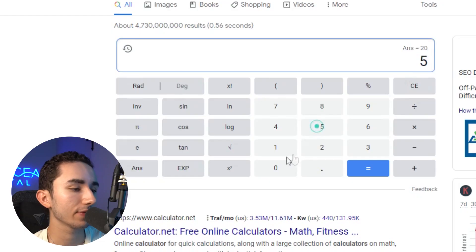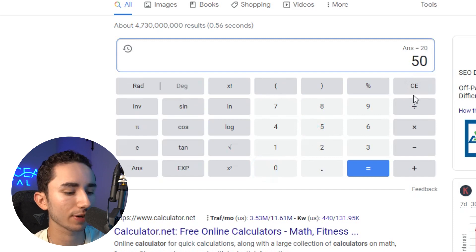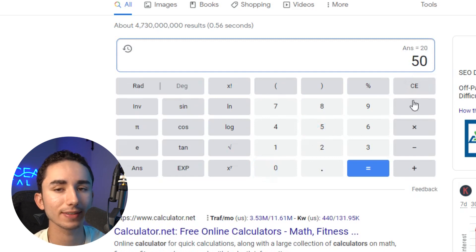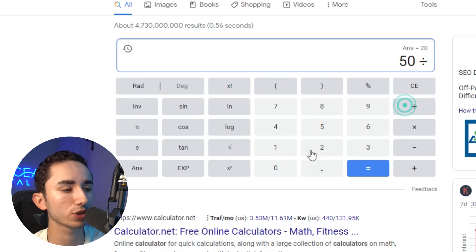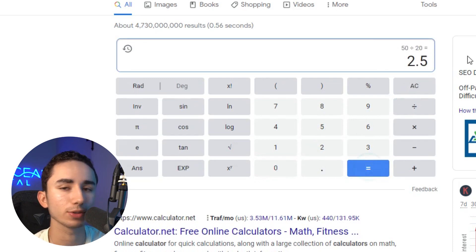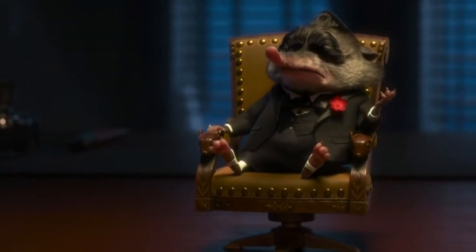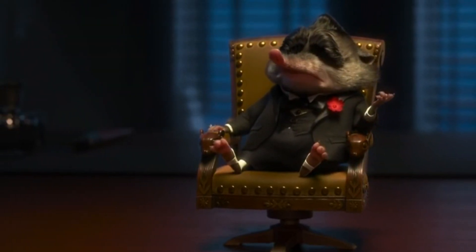If you're still using ROAS as your major metric — there are so many issues with that. You would just take your AOV, let's say $50, and divide it by that 20% profit CPA, which was $20. So 2.5 would be how I get to 20% profit. But now let's get down to business because you're here for the testing strategy.